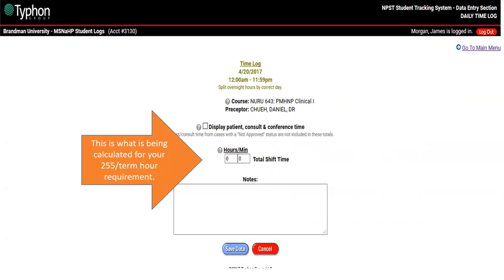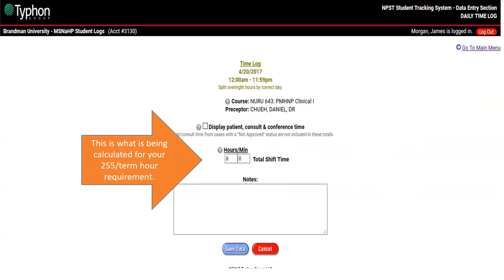After that, click save data and you'll see your time log has been added. You'll see the date, the course, the preceptor, and at the far right your shift time. Every time you put this in, it'll have a running tally of all your totals for each course.